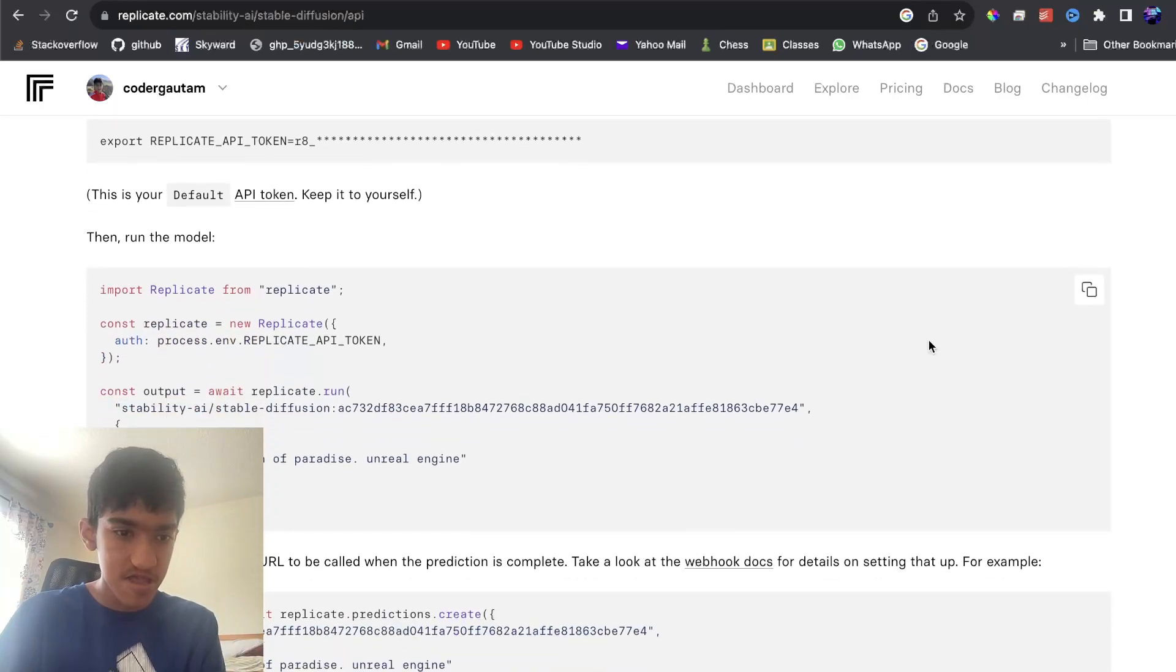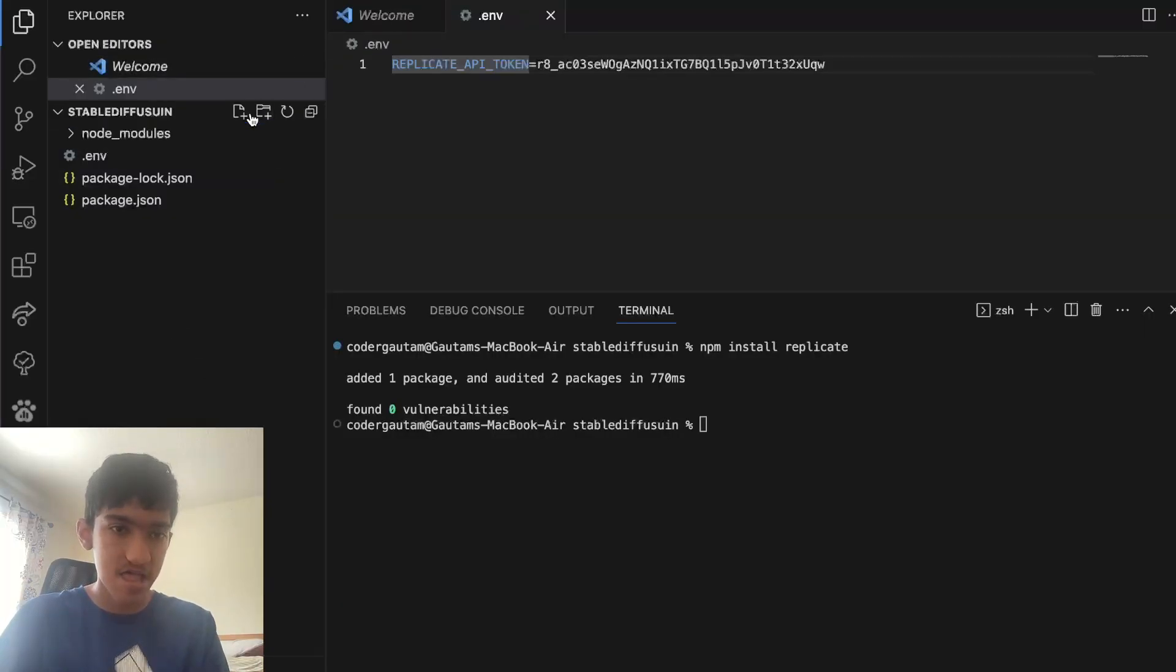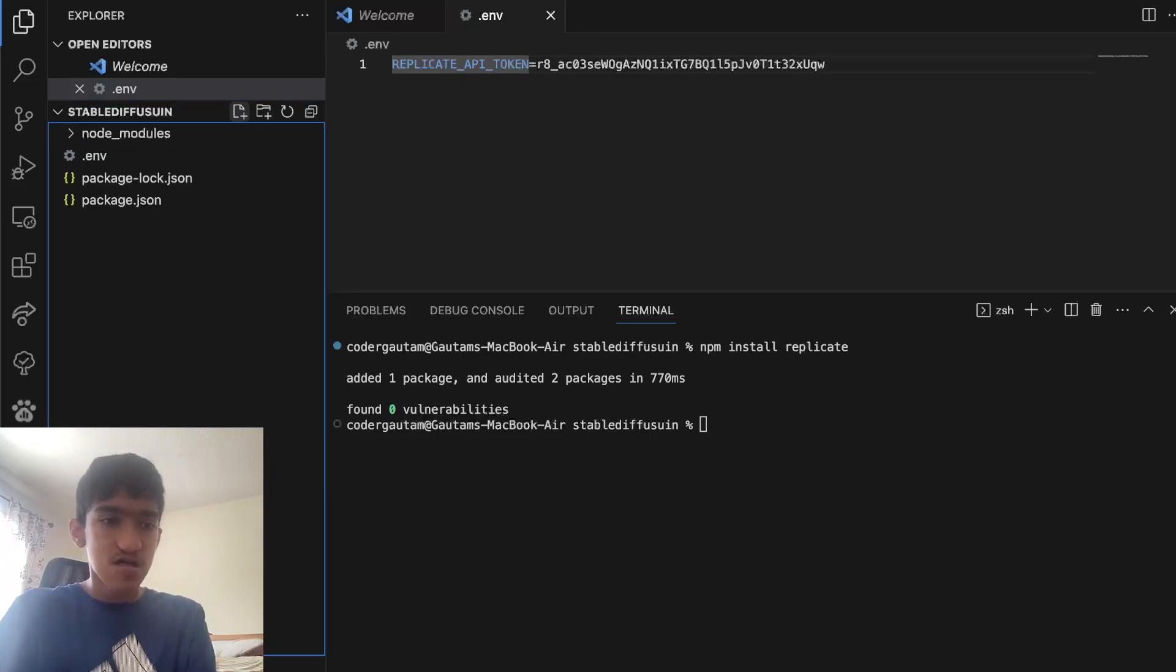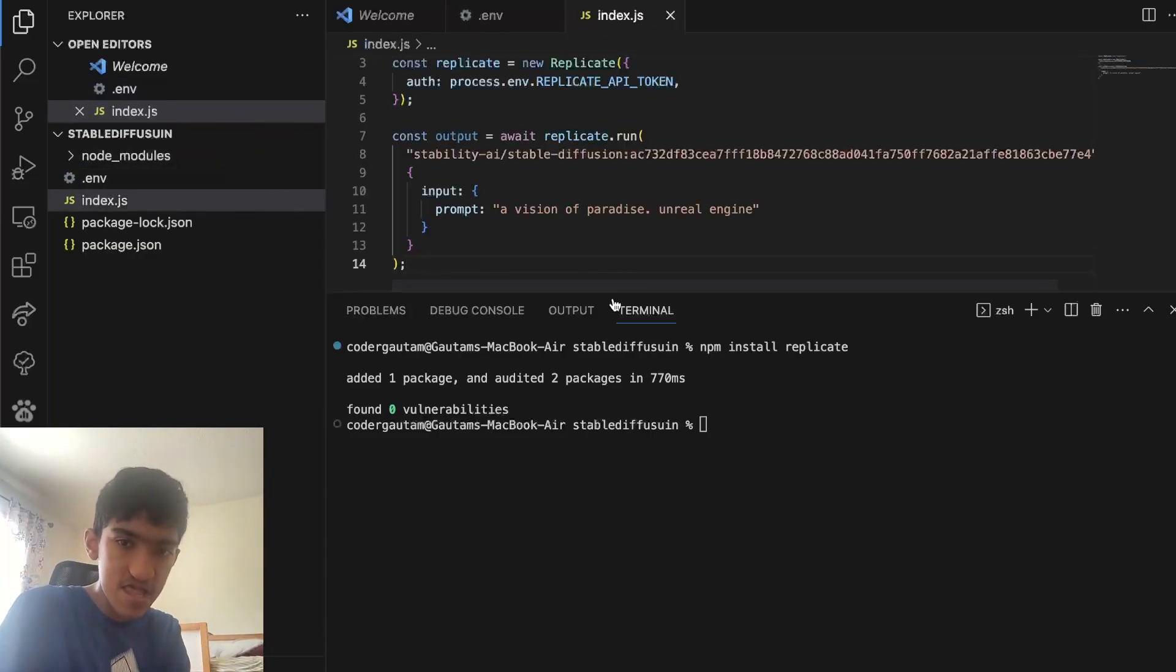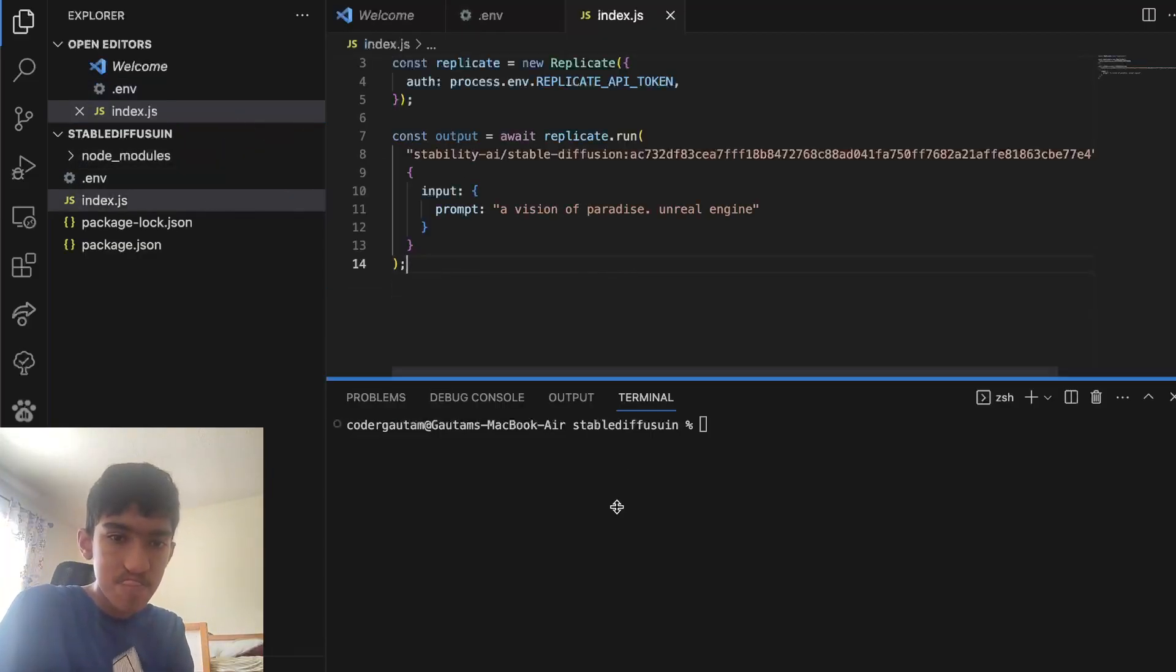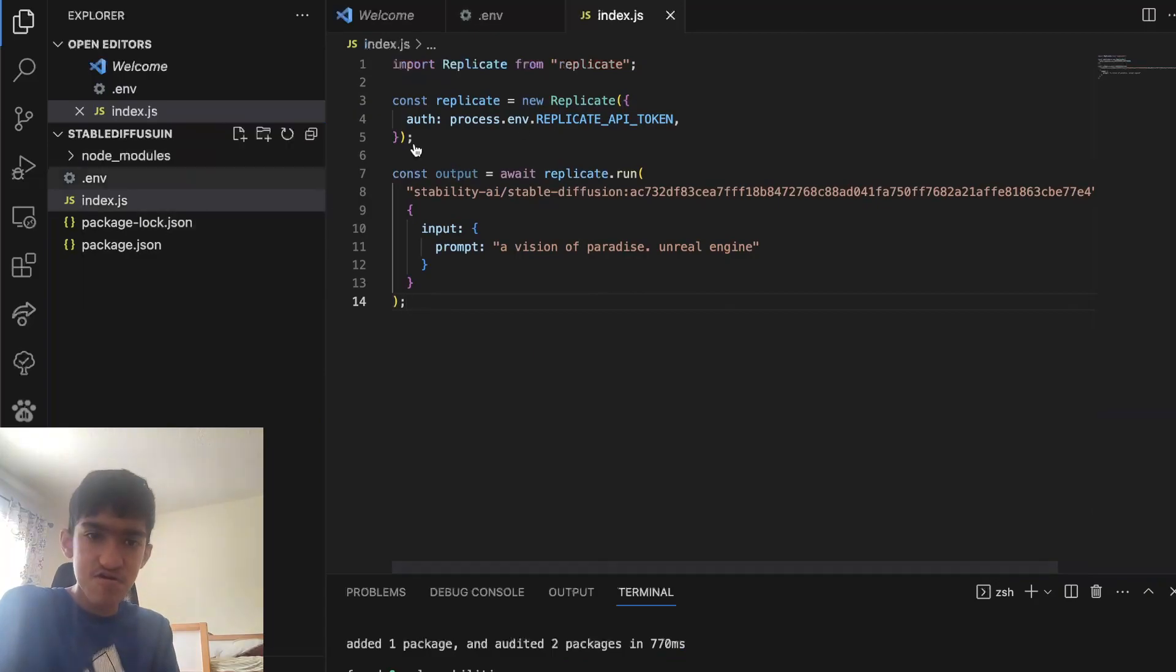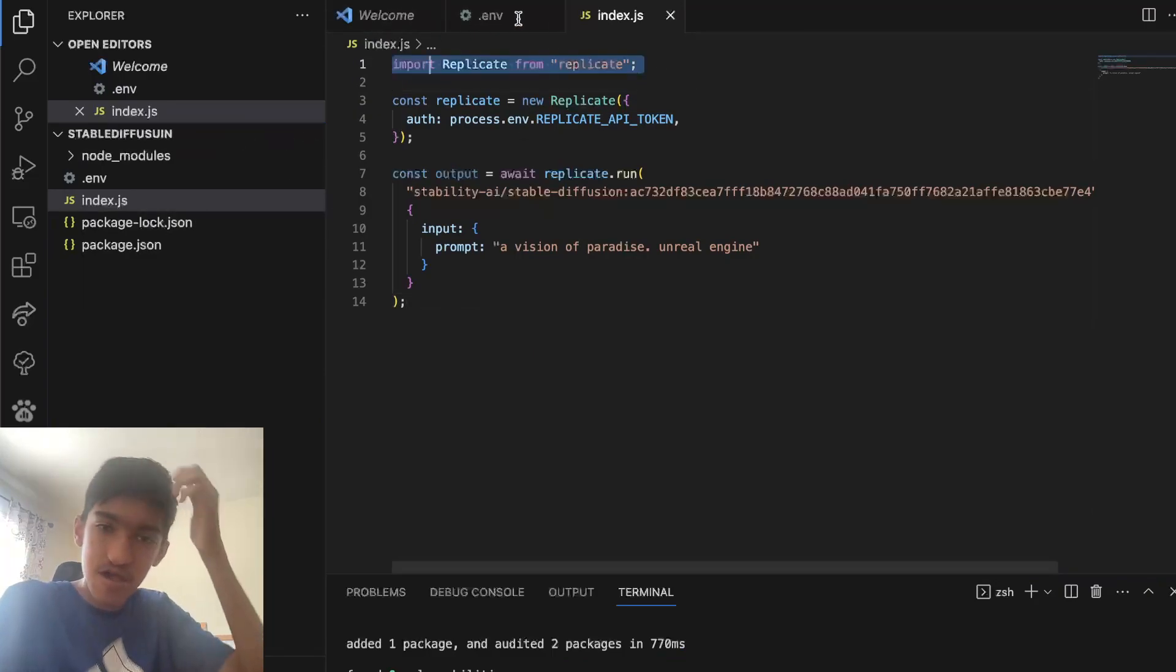What you can do is, well, we can just use this code as an example, basically. Make a file called index.js, and since we're not using ECMAScript, we're using just CommonJS.